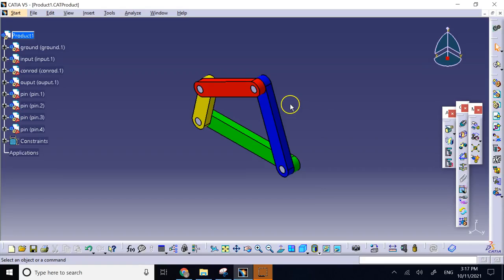Hello everyone. In this video we are going to talk about assembly animation in CATIA.